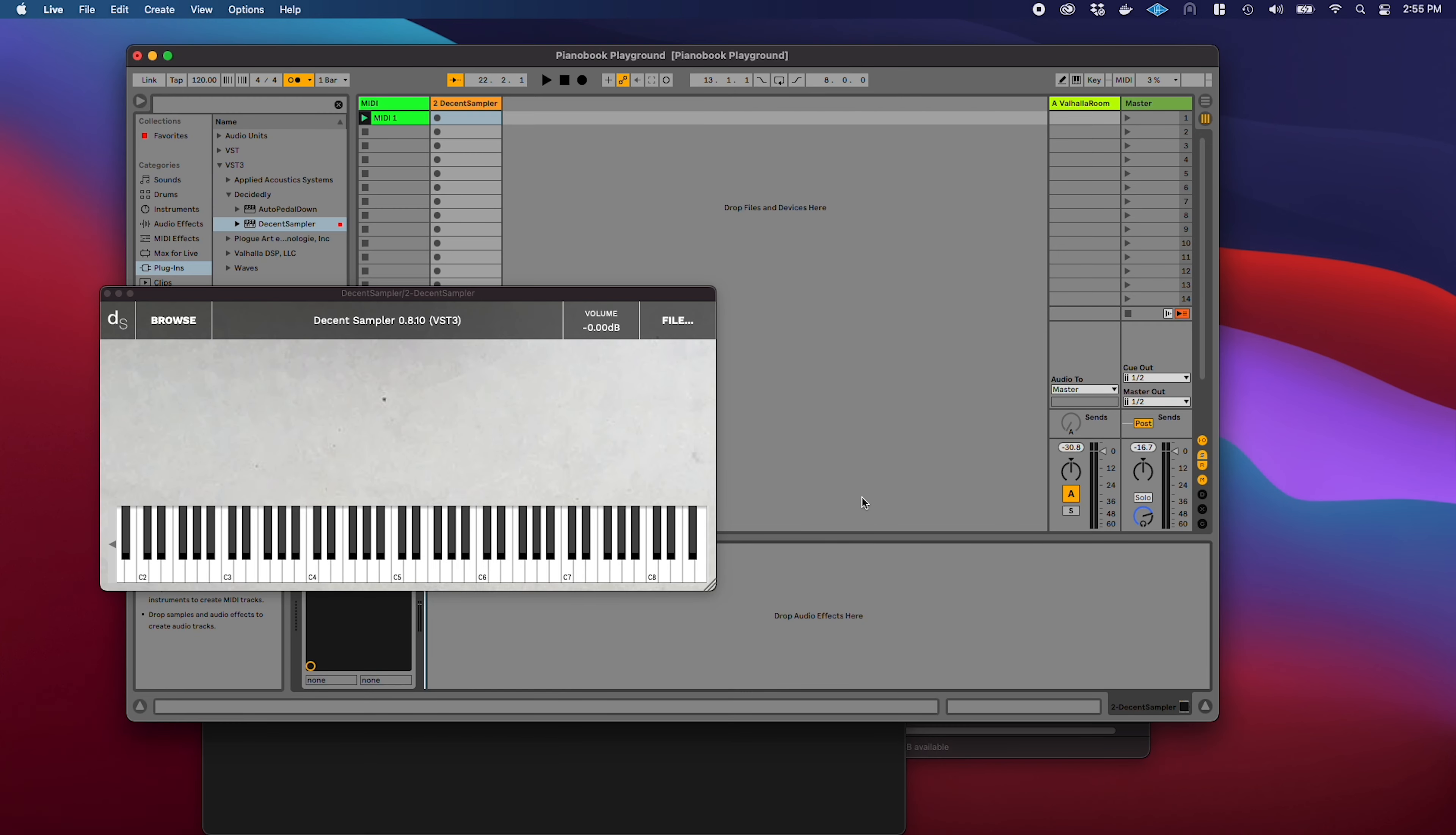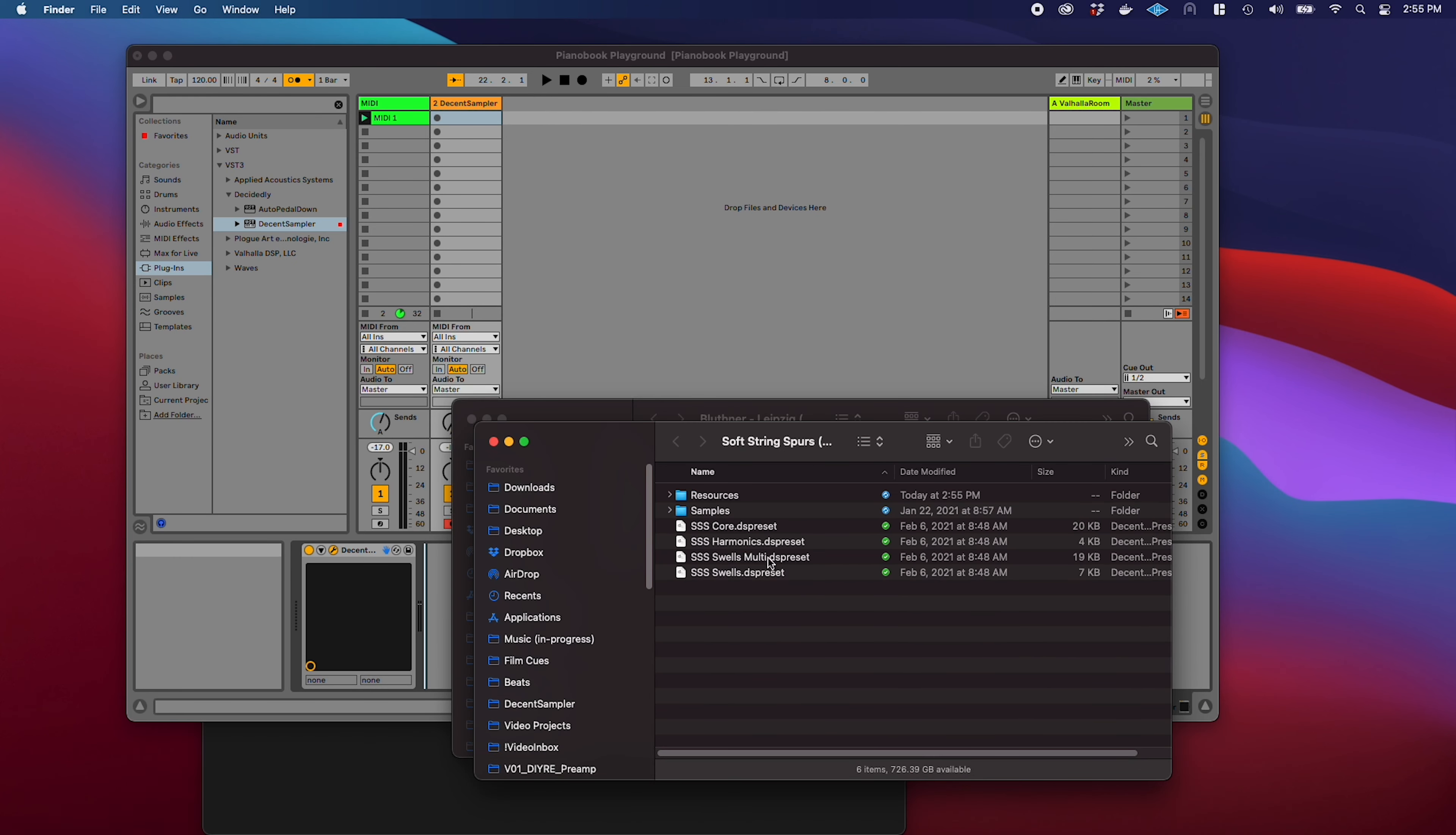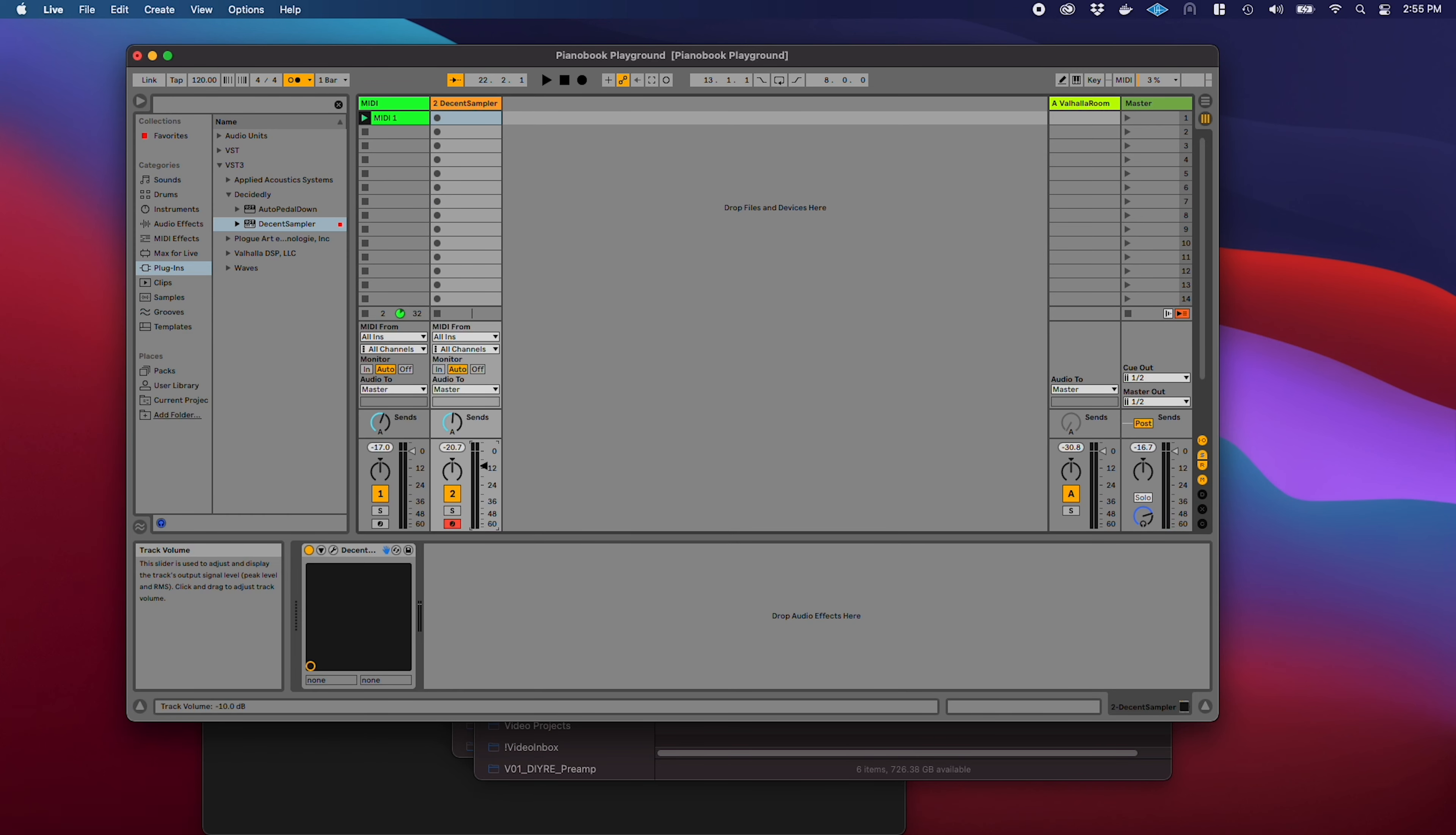It's downloaded. Now, all I need to do is to go into here. There are a few different sub patches, I think I'm going to do the swells. Oh, just listen to that. It's gonna be a little loud for this piano, actually.